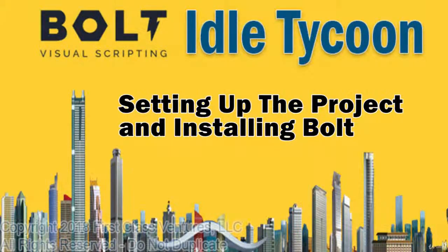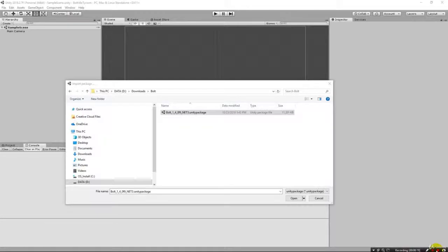I'm using Unity 2018.2.7. This should work with any version of Unity that is compatible with Bolt. You're going to have to make sure that you have that, and I am going to show you how to install Bolt. We'll get it done quick.